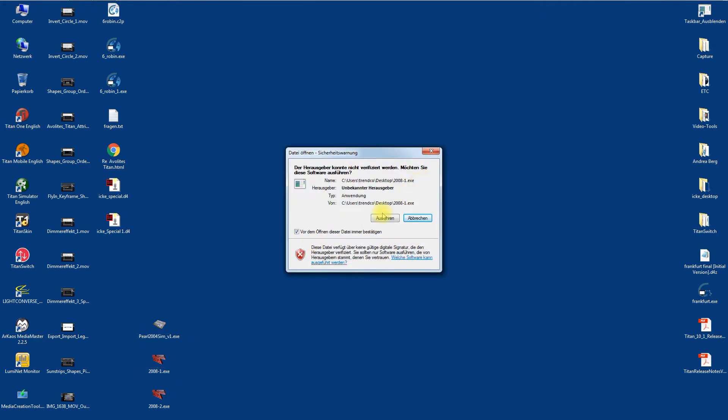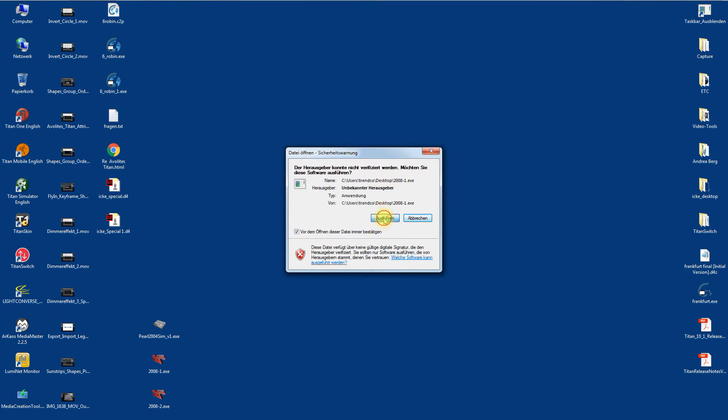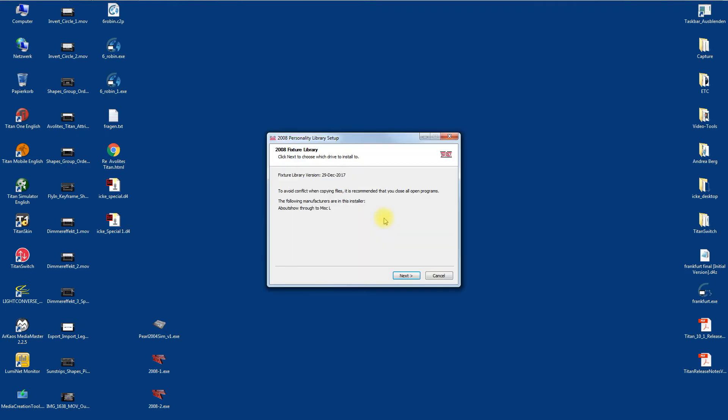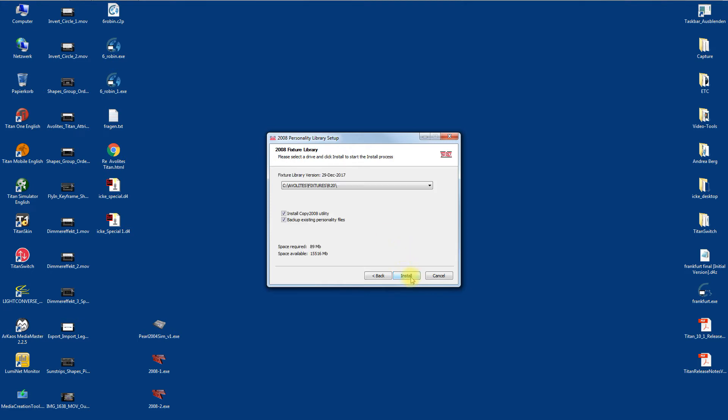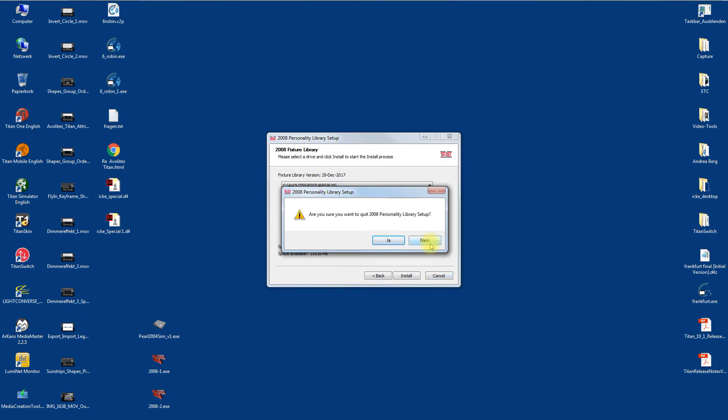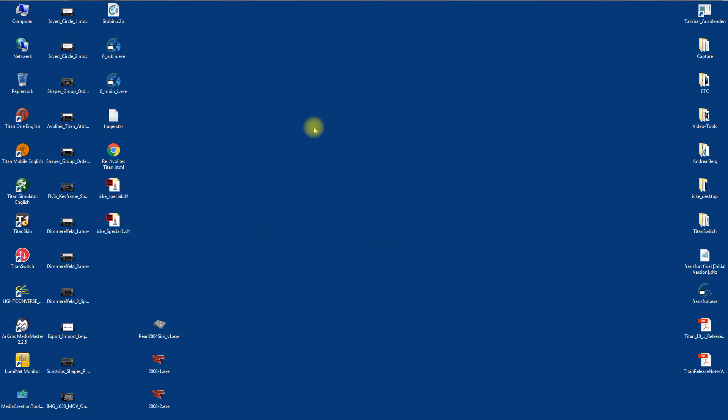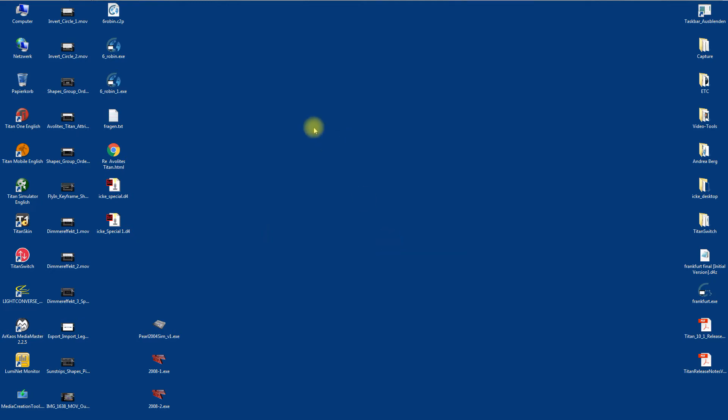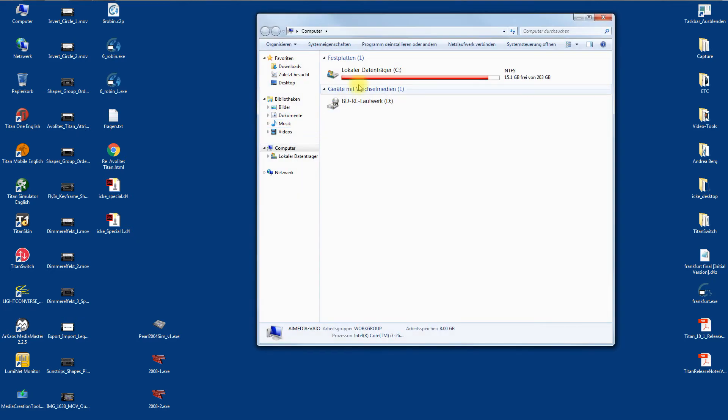I start it. Execute. It shows the fixture library version of today and the contents. Next. This is the folder where it will install the libraries. This takes some minutes because it's thousands of files. That's why I skipped this step here, because I've already done it a couple of minutes ago.